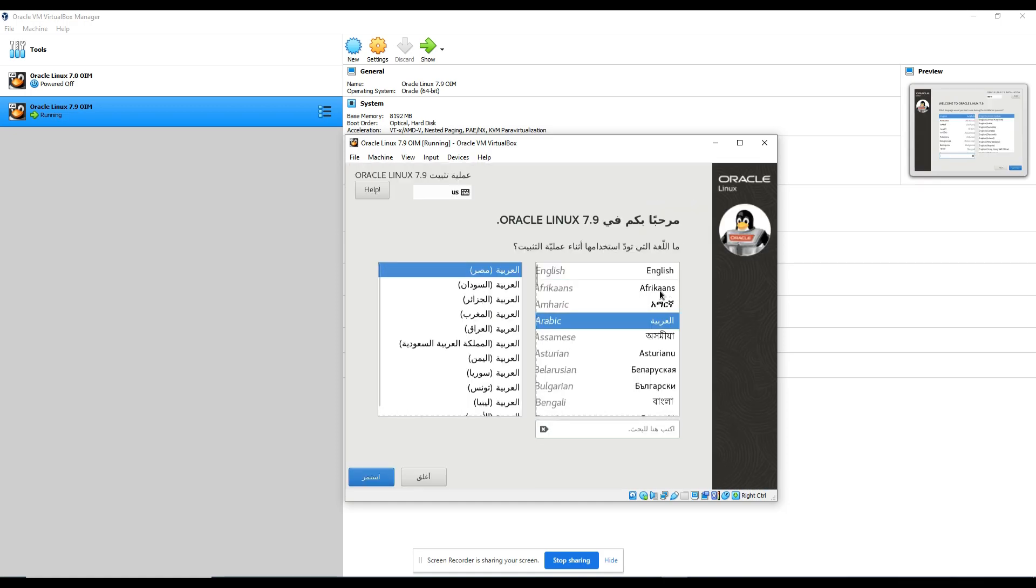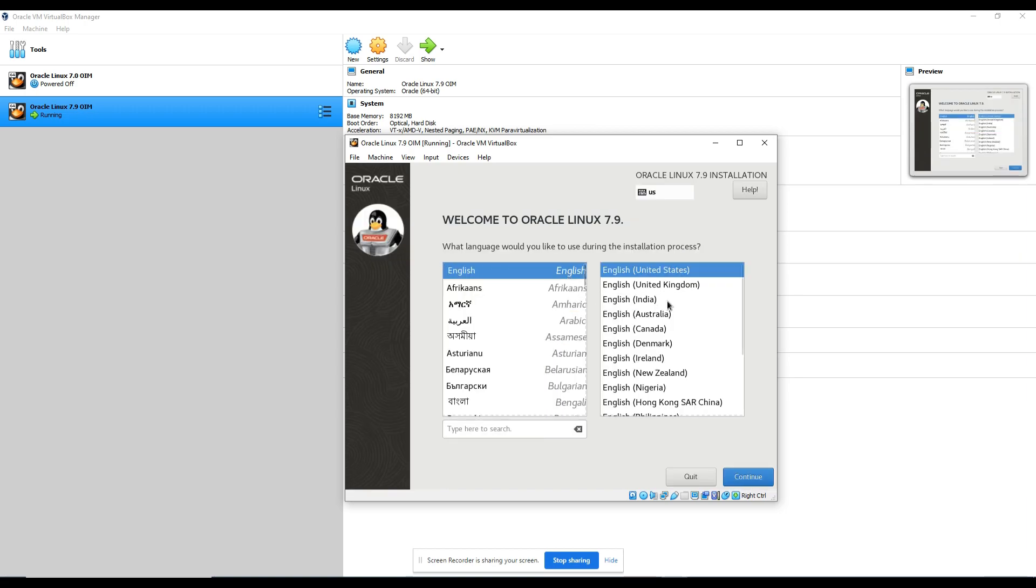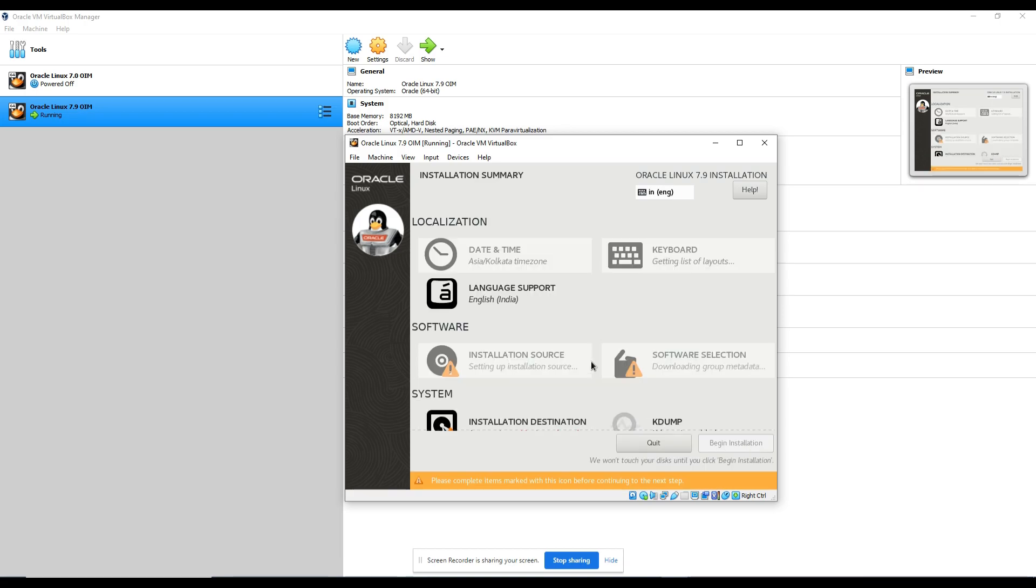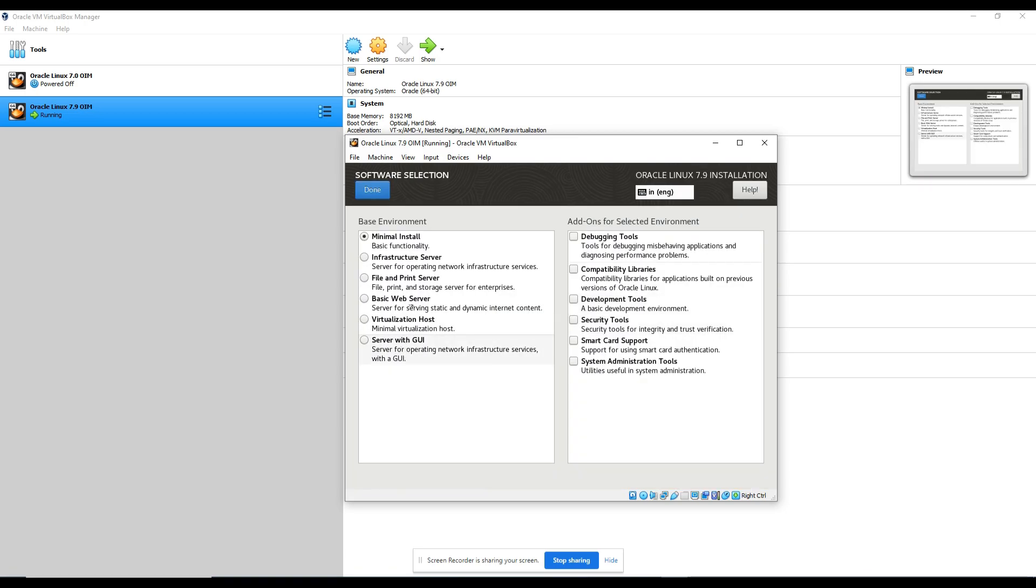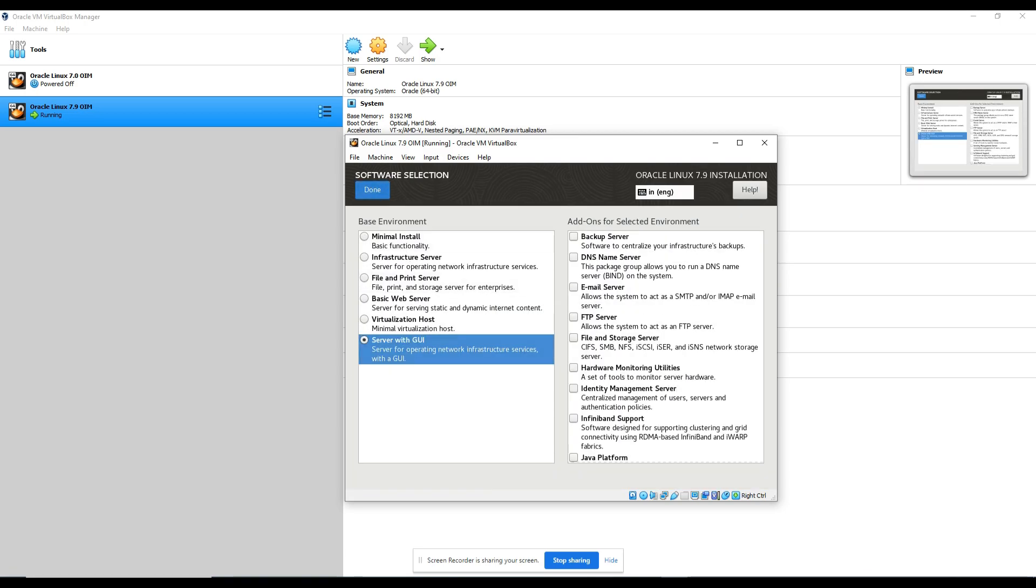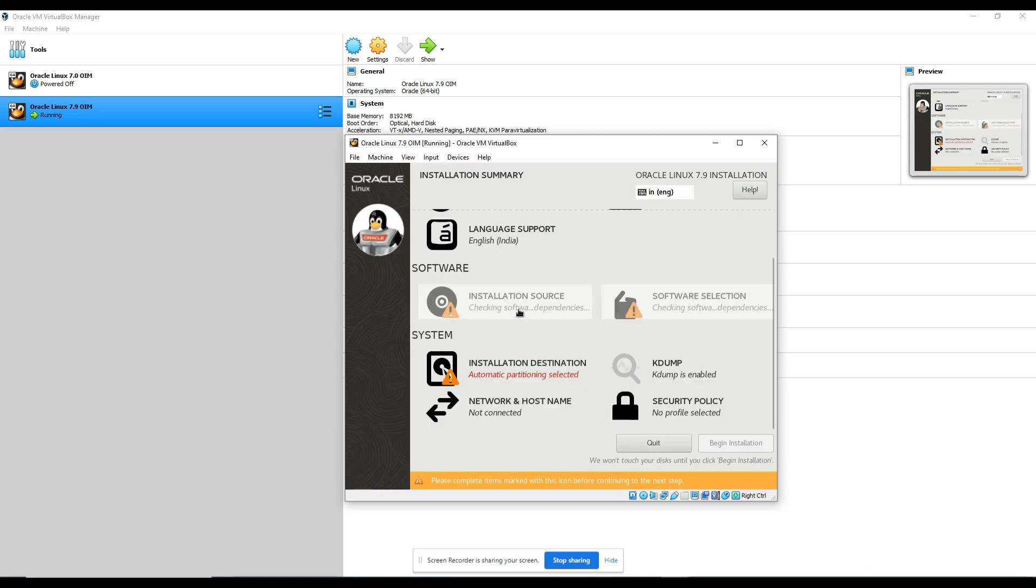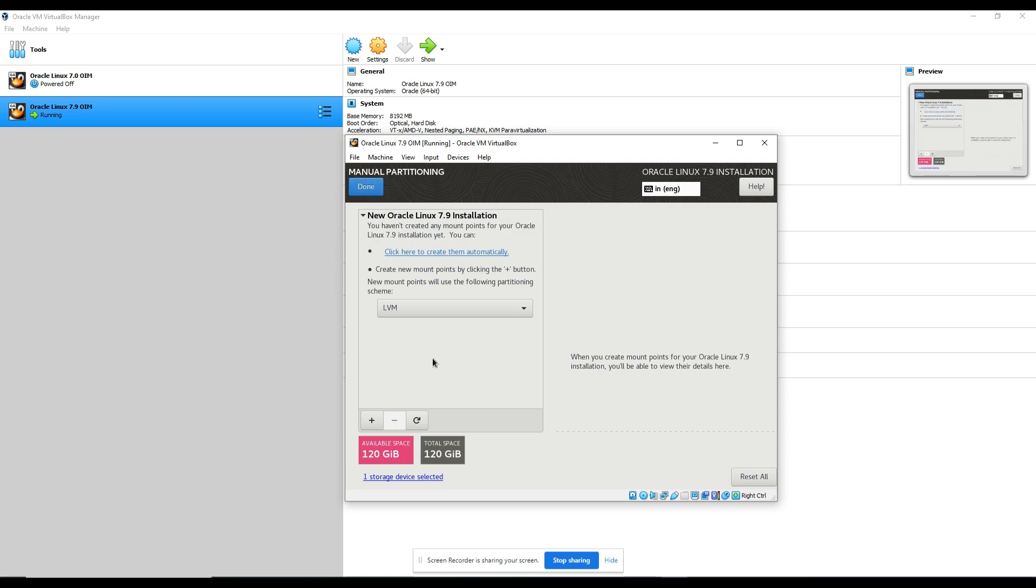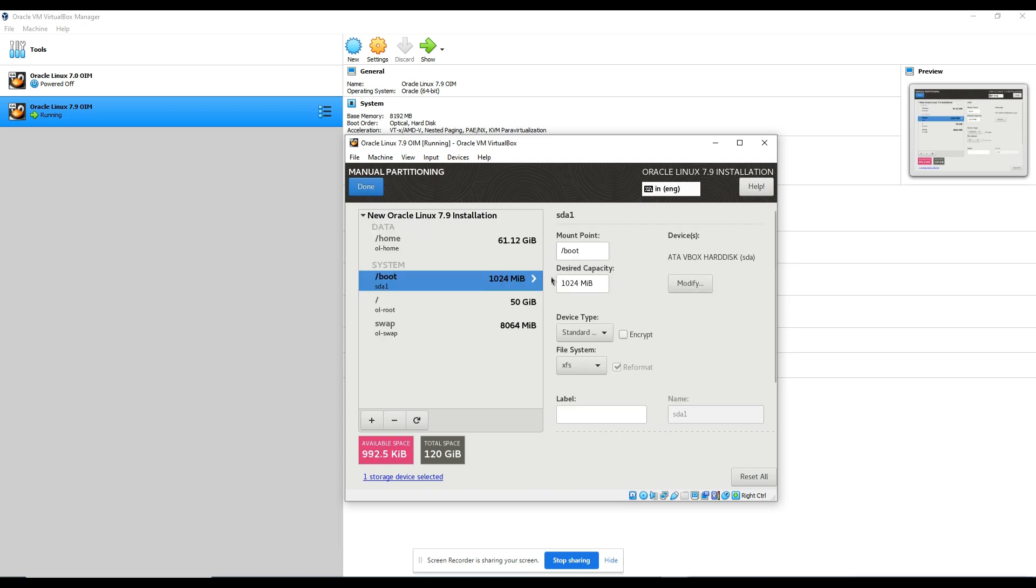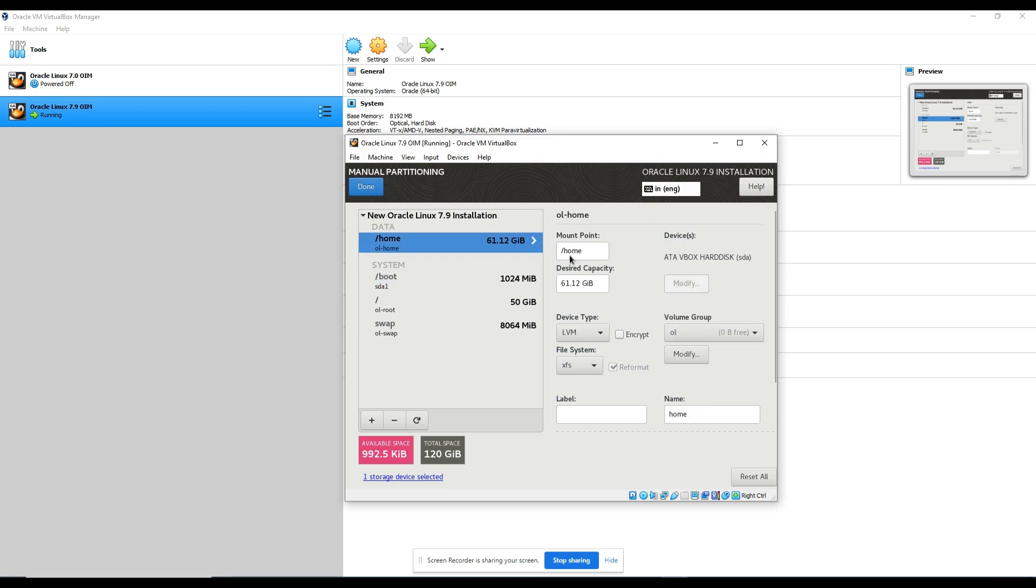Okay, here we are in the screen. English, click continue. And let's wait for this to pop up. Go here and select Server with GUI. And installation destination I will configure, click done.